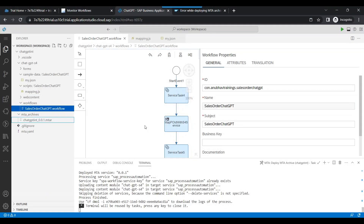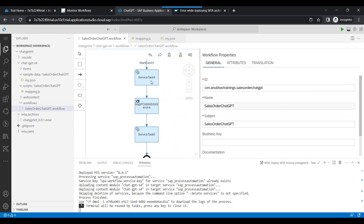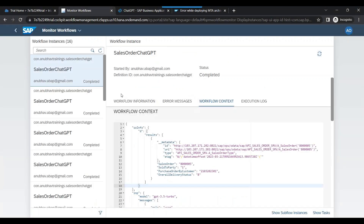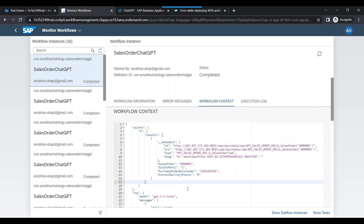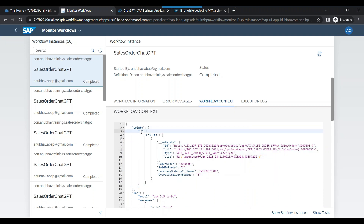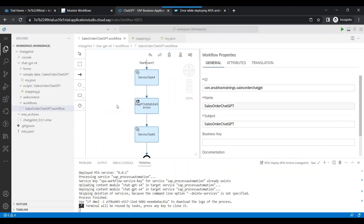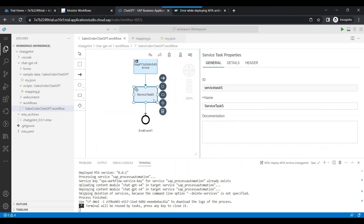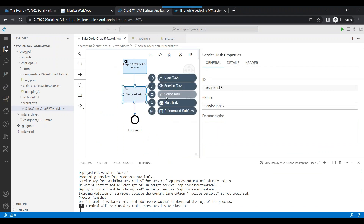Moving on — so far we developed our workflow where we execute a service task to extract the purchase order ID from a user message, map that to a purchase order ID variable, and pass that to the S4 HANA open API to extract the sales order information. We got the sales order information in JSON format. Our next step will be to prepare an email from this response, passing salesorderinfo.d.results to ChatGPT to get a mail formatted and ready. Let's create another script task to prepare our payload to be sent to ChatGPT.